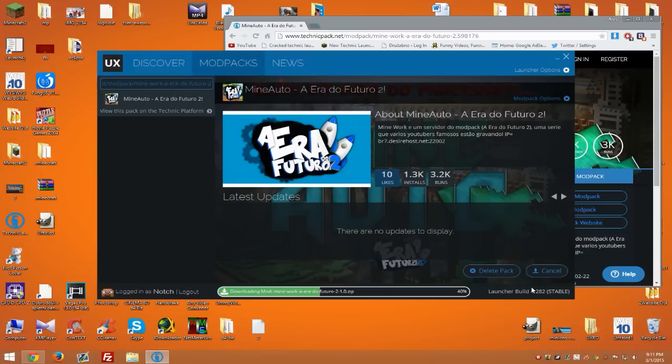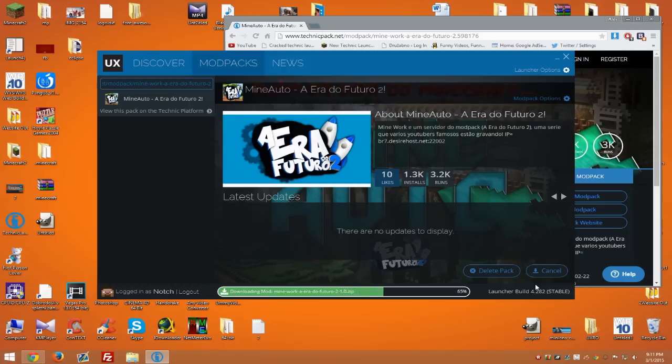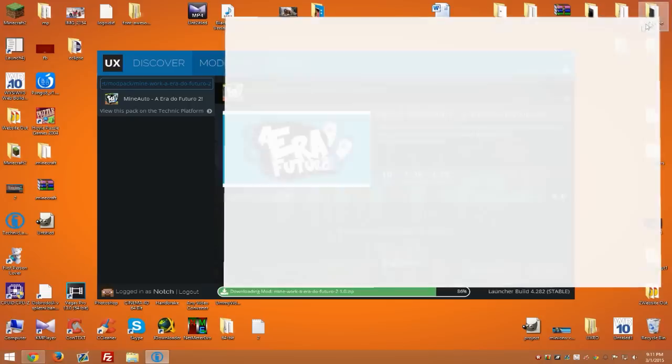Sometimes it might get stuck because of too much traffic. My launchers were on Dropbox before and I sometimes got blocked out because too many people were downloading. Things like that could happen. Anyway, that's basically it for this video. I'll just cancel the download now because I don't really need this modpack.